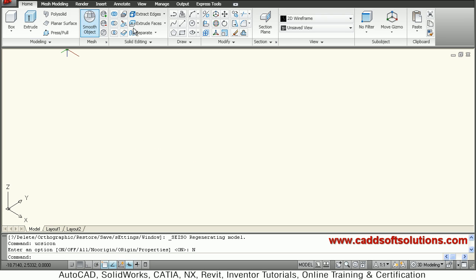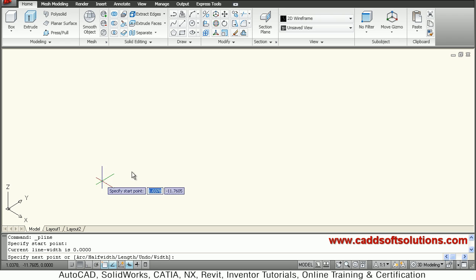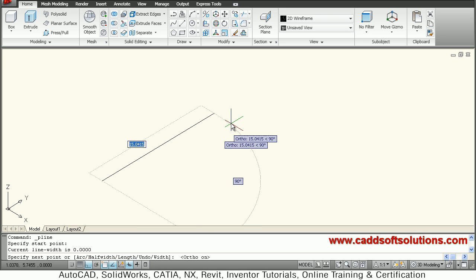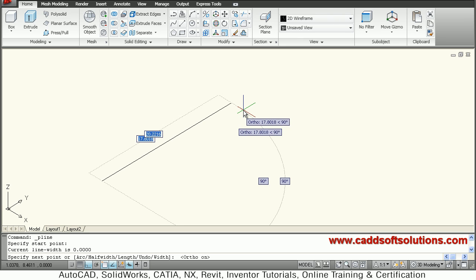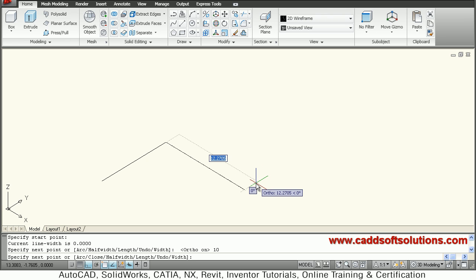I have to create a pipe path using polyline. Click on polyline, give the start point, make ortho on, give the direction and the length. My pipe length is 10, so I will say 10. From here I want to come in this direction by 10.